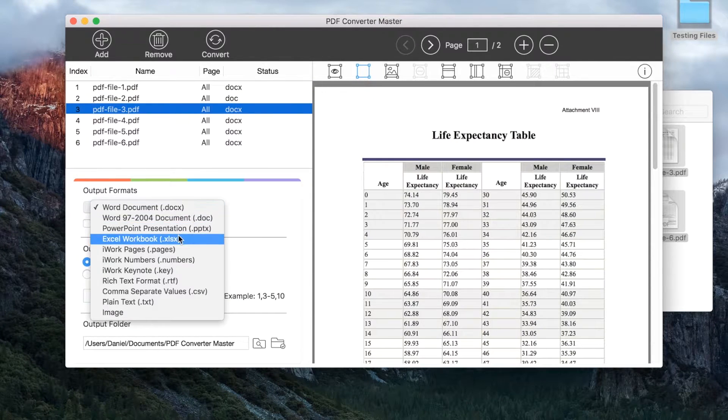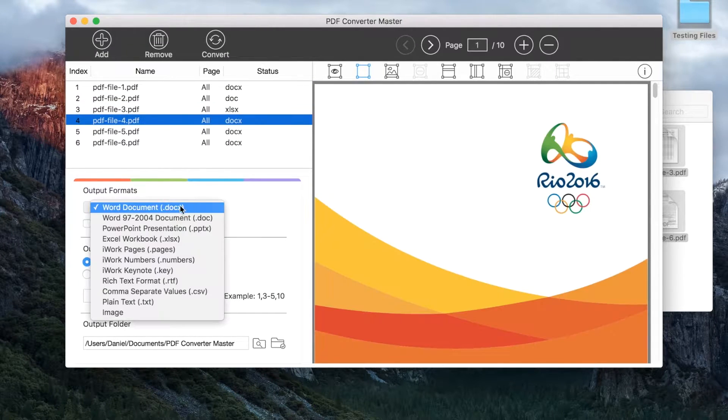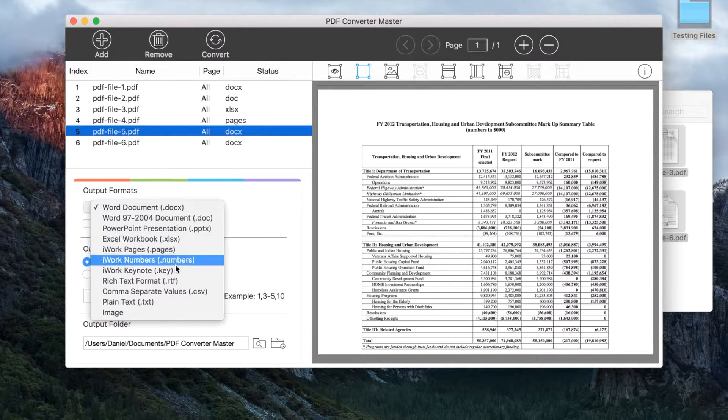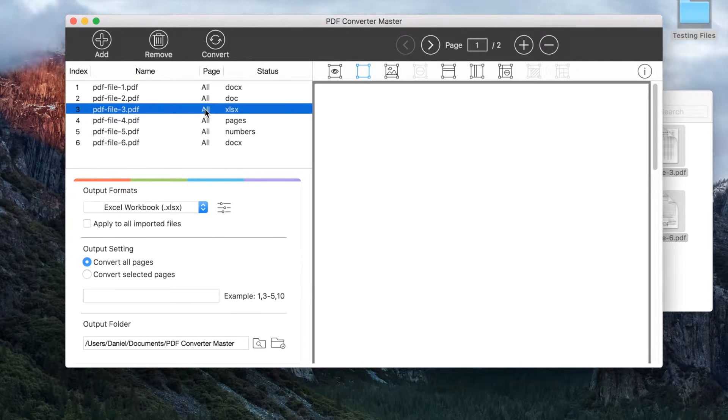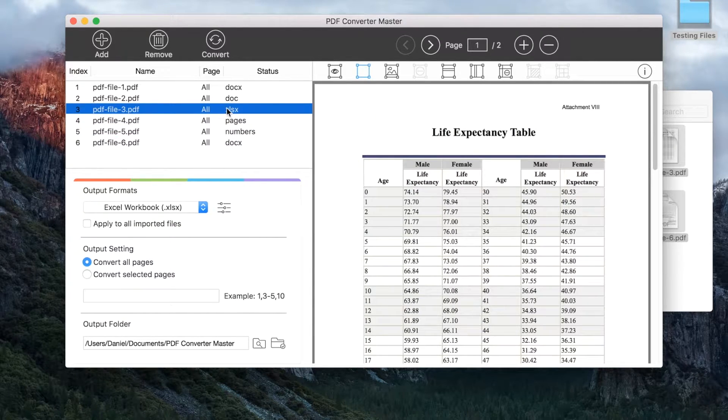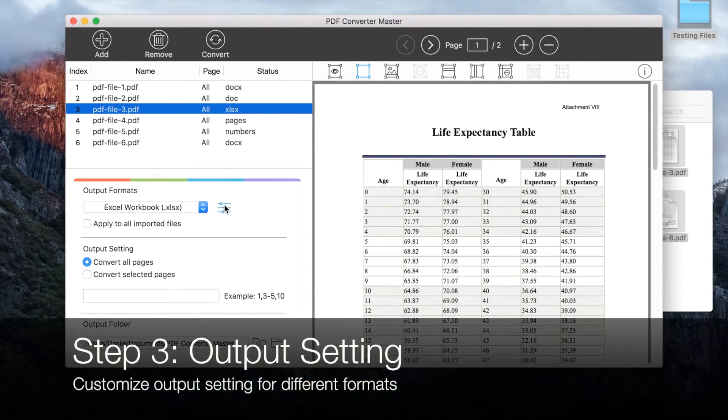It supports 15 output formats. Conversion options are available for some formats, for example, Excel.